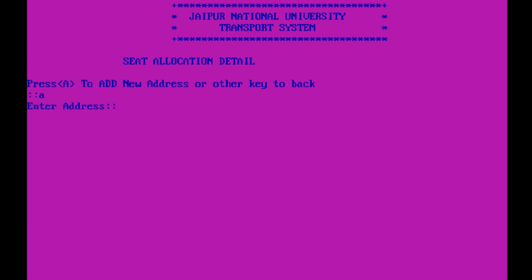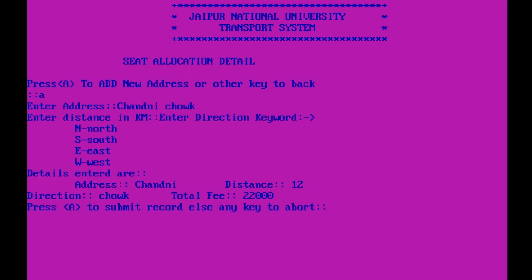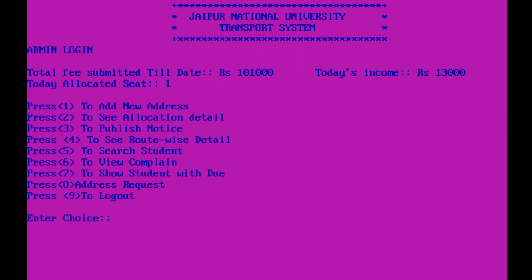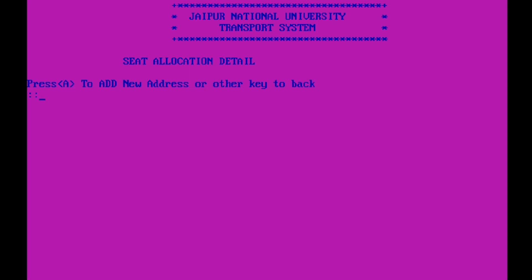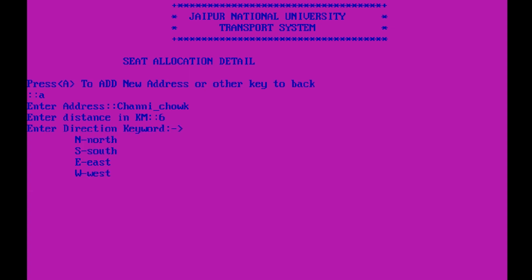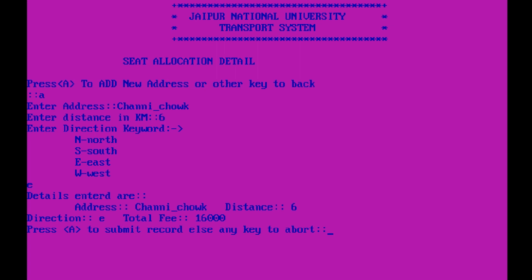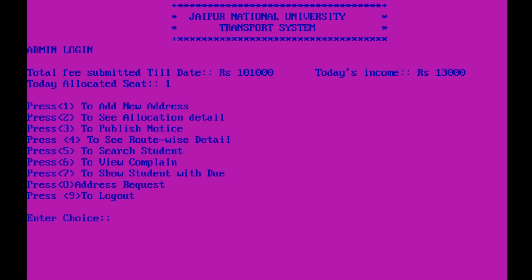I'll go back and try again — there was some mistake. To add a new address, I will write Chandni Chowk, enter distance in kilometers — suppose 6 kilometers — and direction, suppose East. Details entered are: address Chandni Chowk, distance 6 kilometers, direction E, total fee is 16,000. I will submit this record. Record submitted to route.txt.